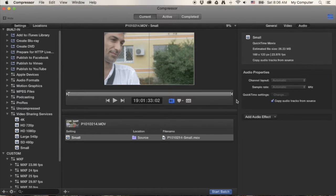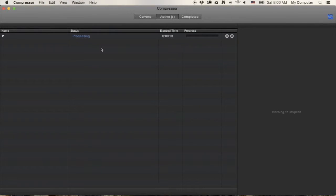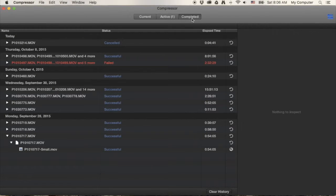That's pretty much how you do one clip, then you hit Start Batch. It's going to send it to your active window and start compressing. Going from 4K to 160 is quite a bit of compression and will take a long time. Clips can take anywhere from 20 minutes to an hour and a half depending on your computer and the size of the footage.